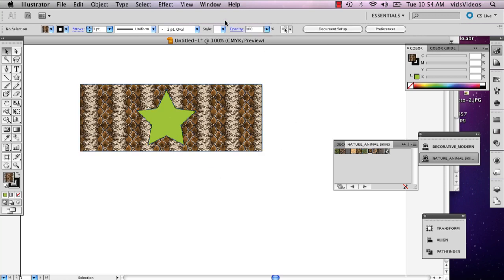And that is how you define shapes in Illustrator. My name is Alex and thank you.